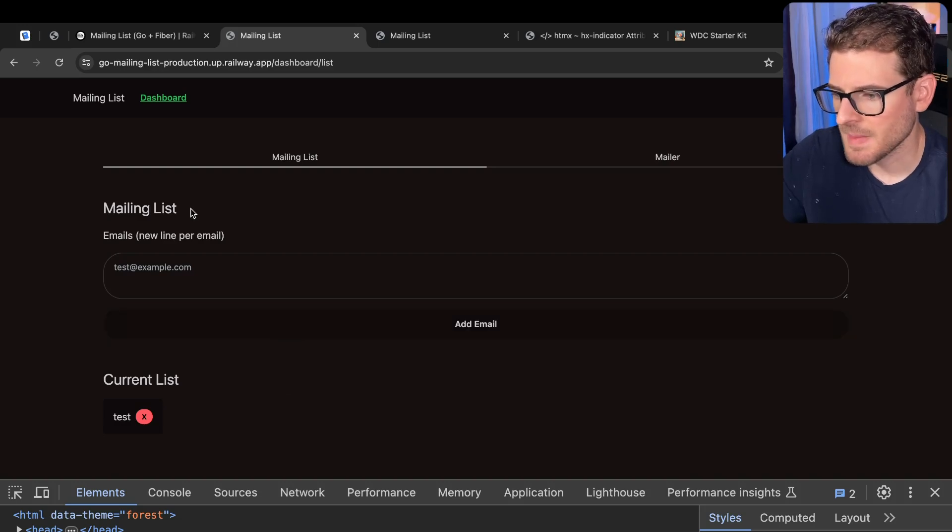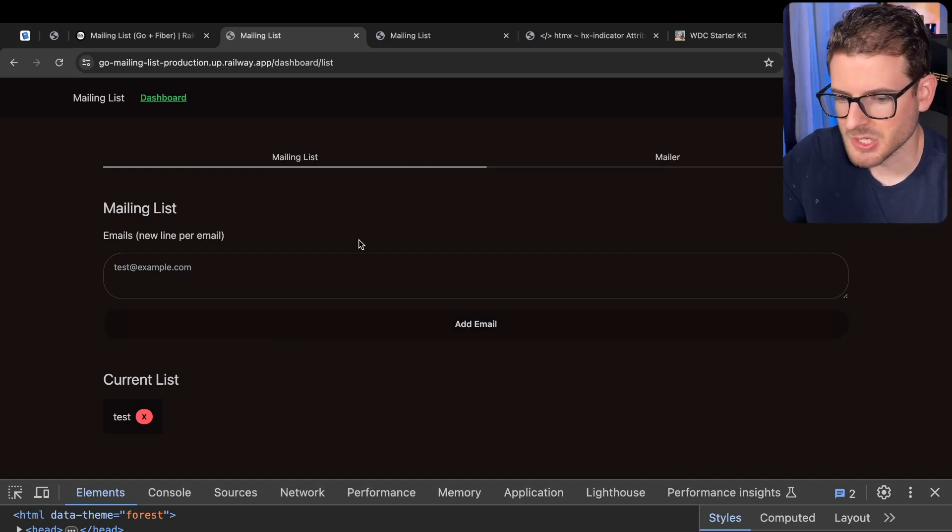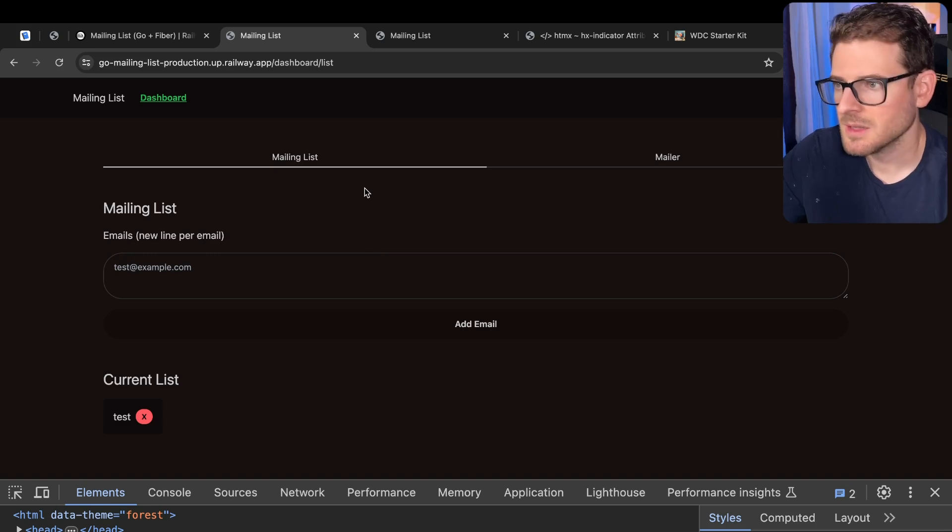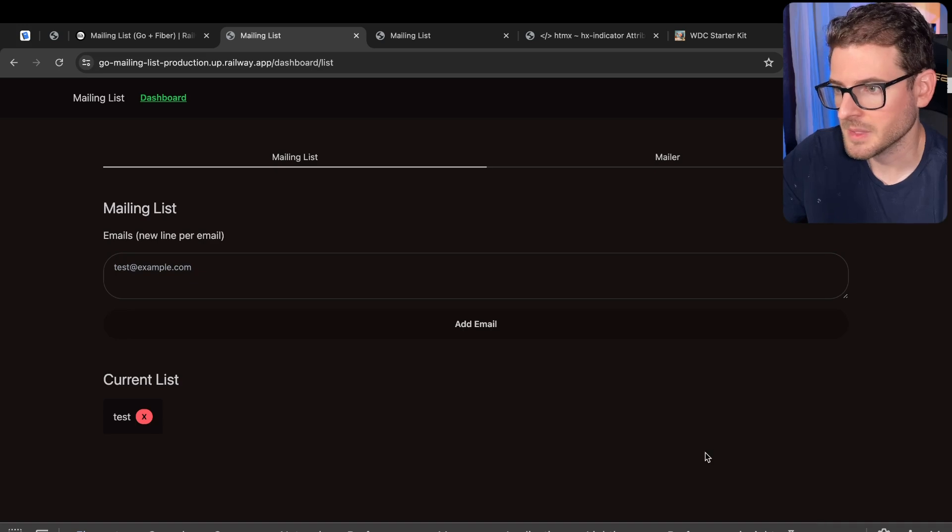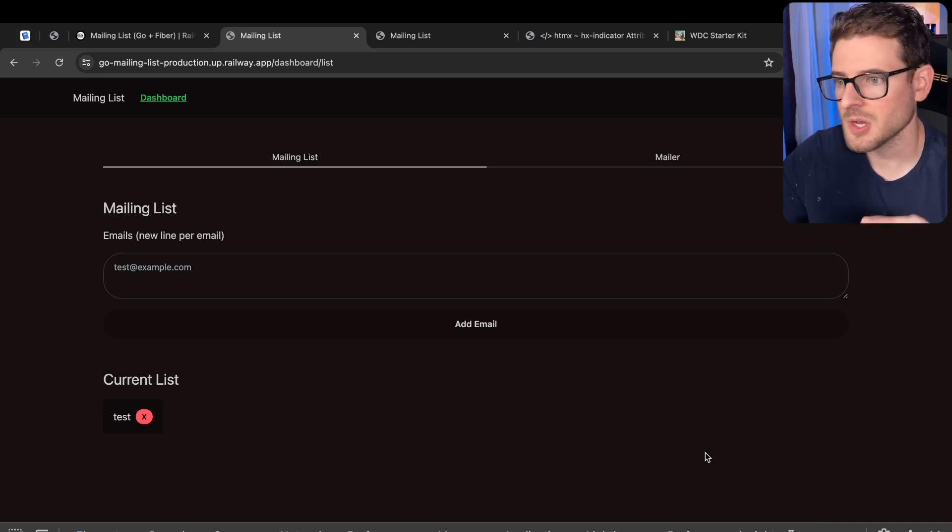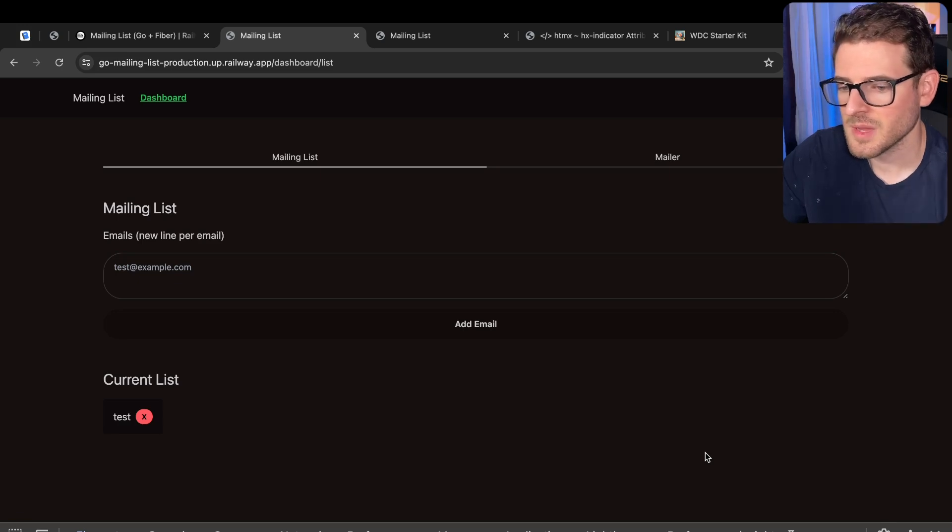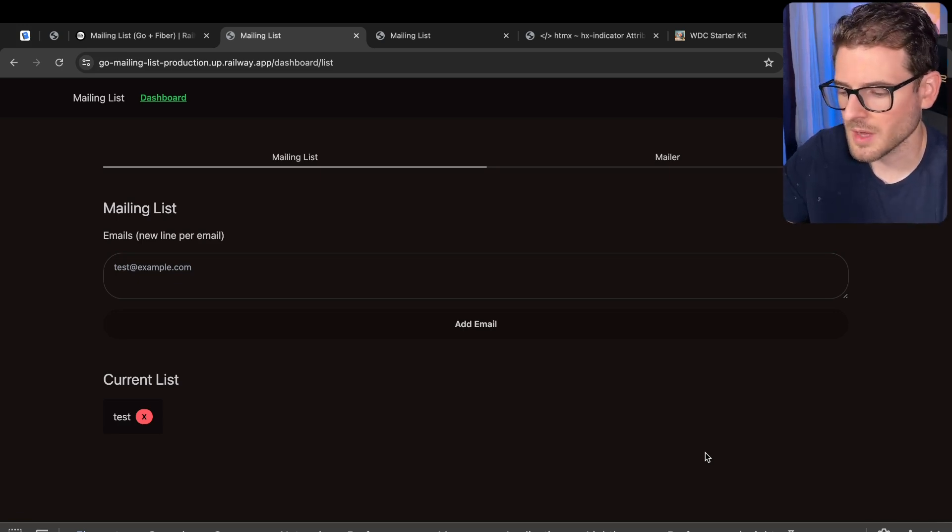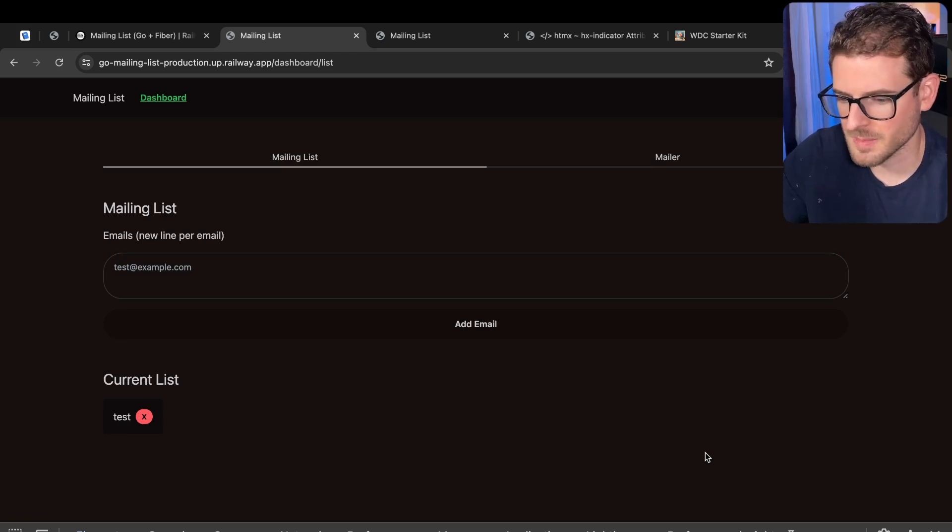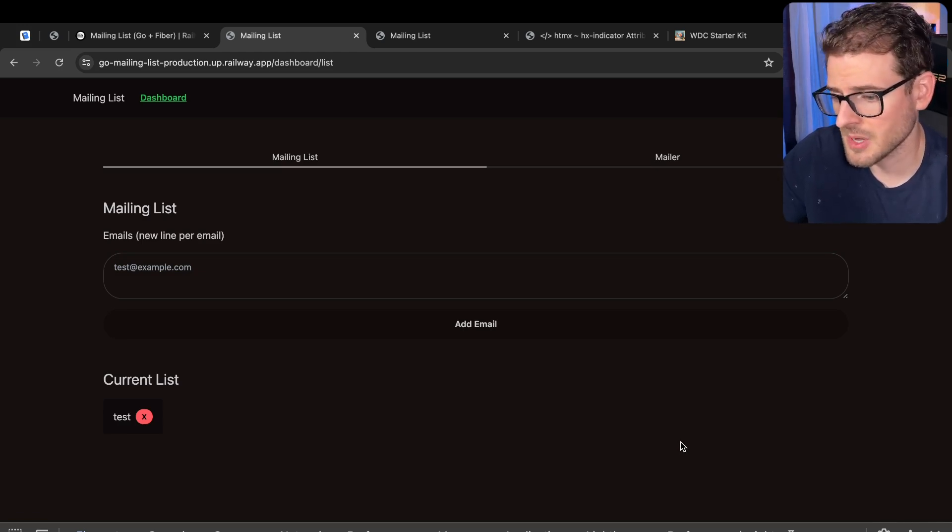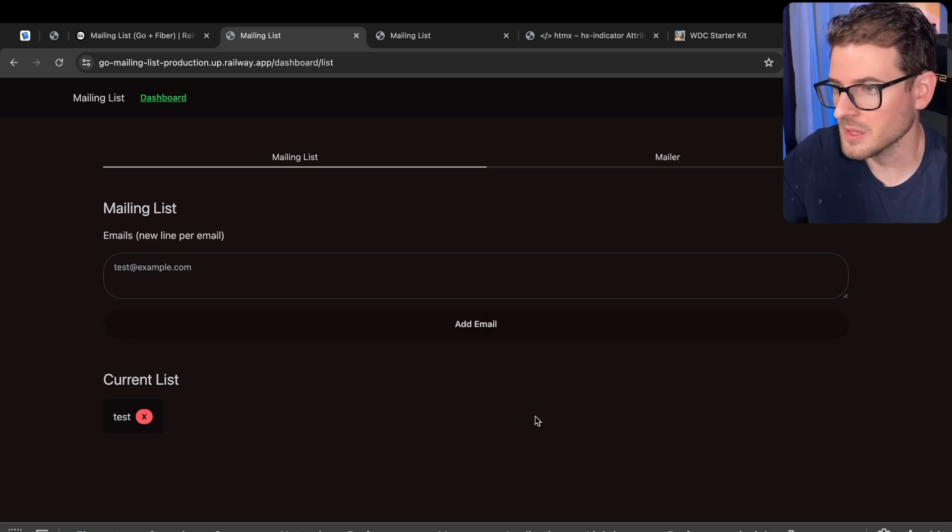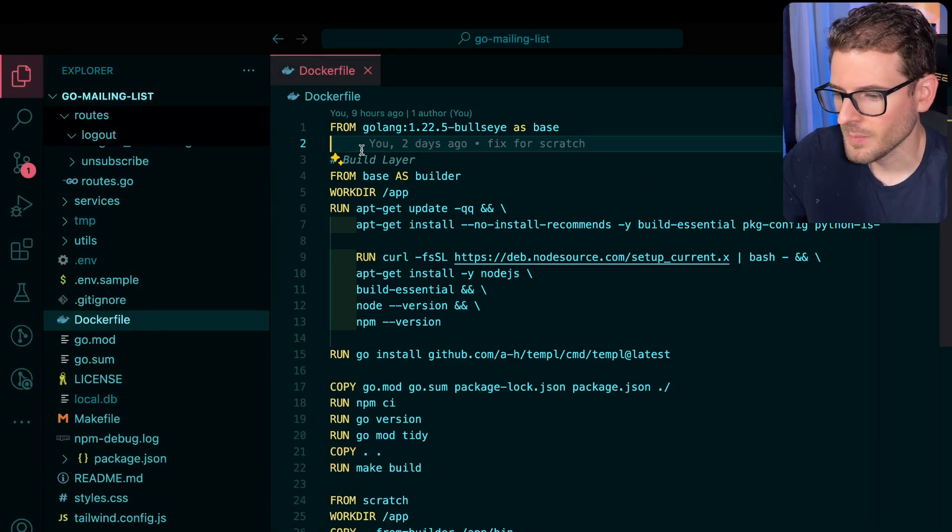In this Go mailing list application I've been building to learn more about Go and Temple, I needed to get this deployed somewhere. One of the best ways to deploy a Go application is to build your Go binary and throw that in a Docker container. There are ways to make your container very small and optimized for pushing containers up. It'll only take a couple of megabytes of memory, and I want to walk you through my process of how I got that all set up.